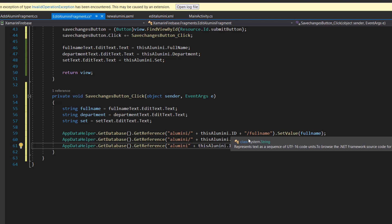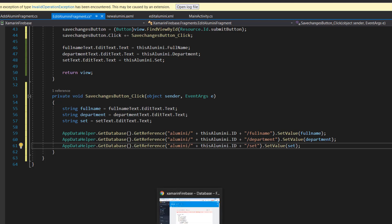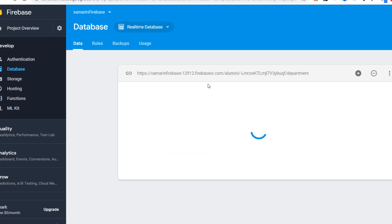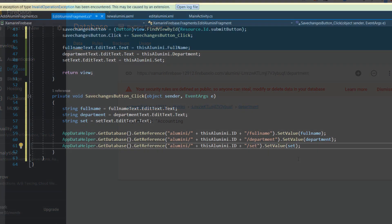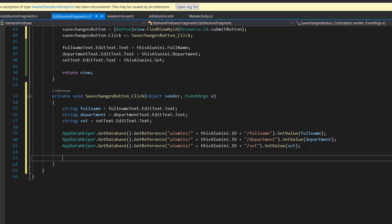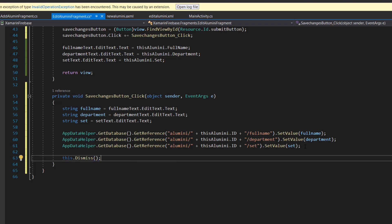The backward slash is very important - if you leave it out, the paths won't be correct. I'll pull up the console to show why: you can see the path is 'alumni/[ID]/department' - it always has a backward slash separator. Once the database is successfully updated, we need to close this dialog fragment, so I'll call this.dismiss().